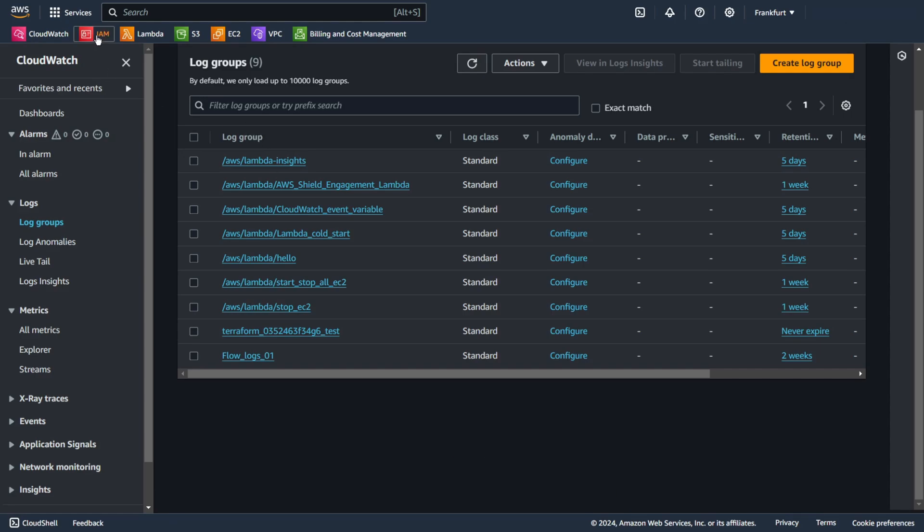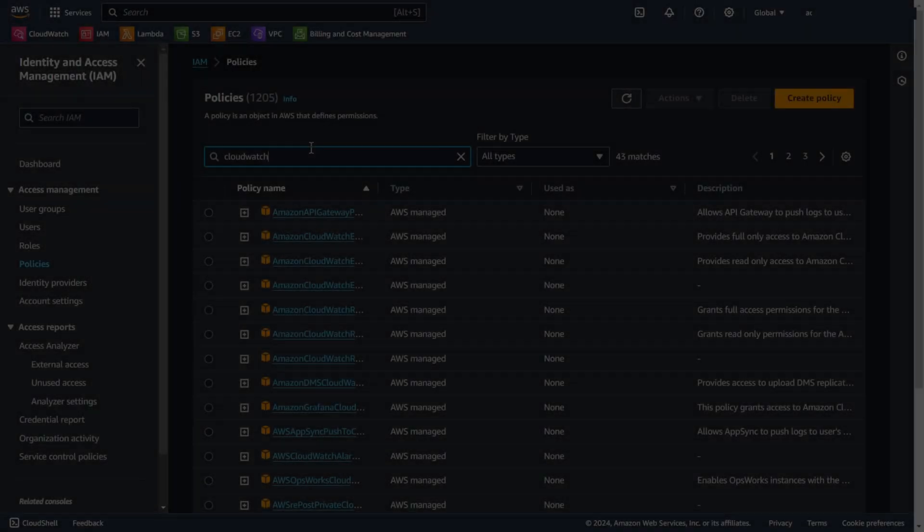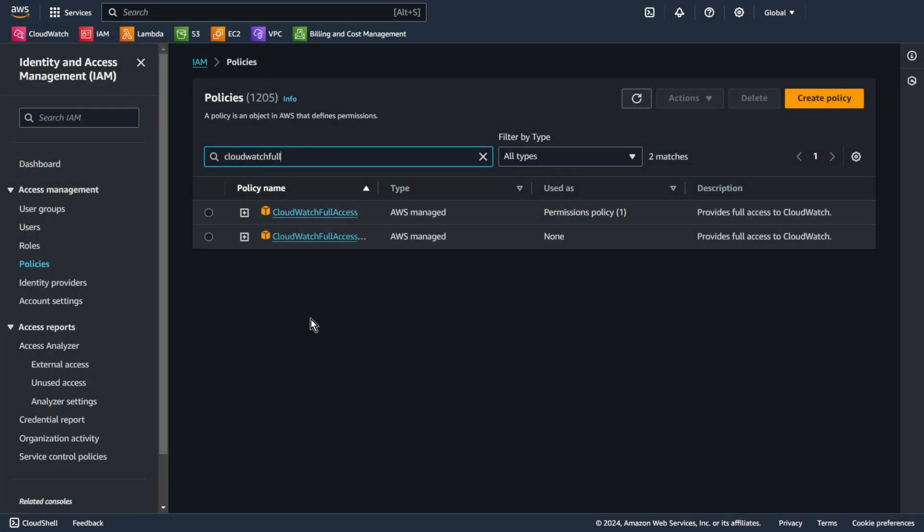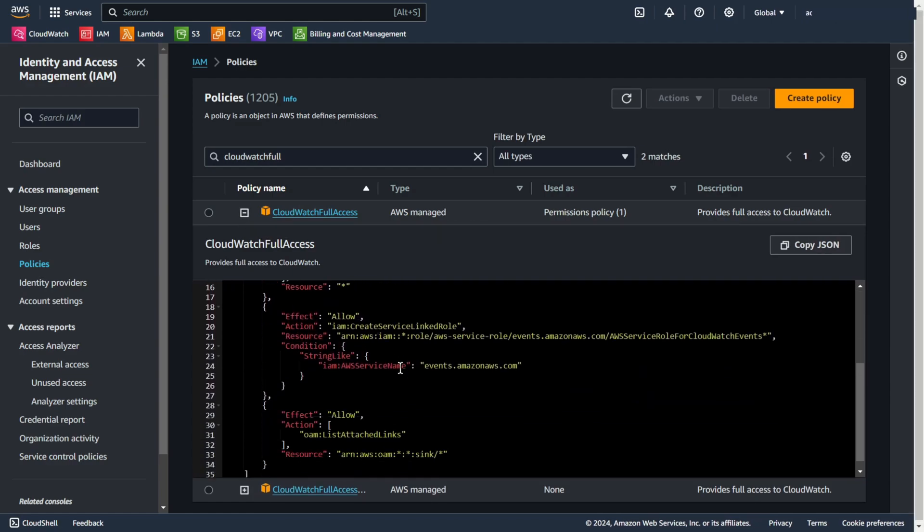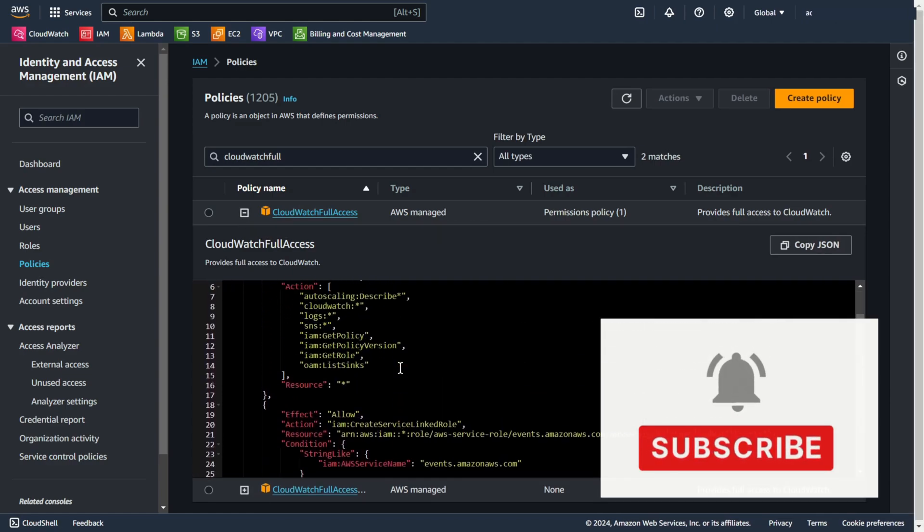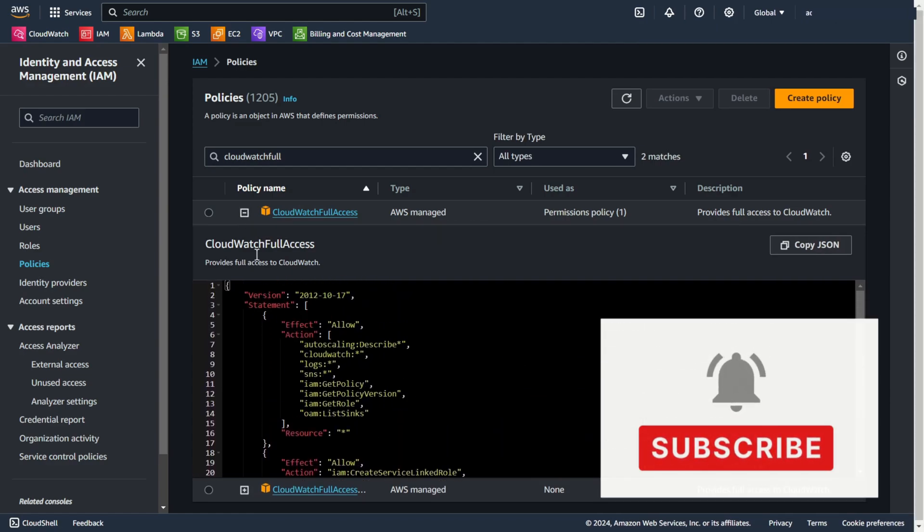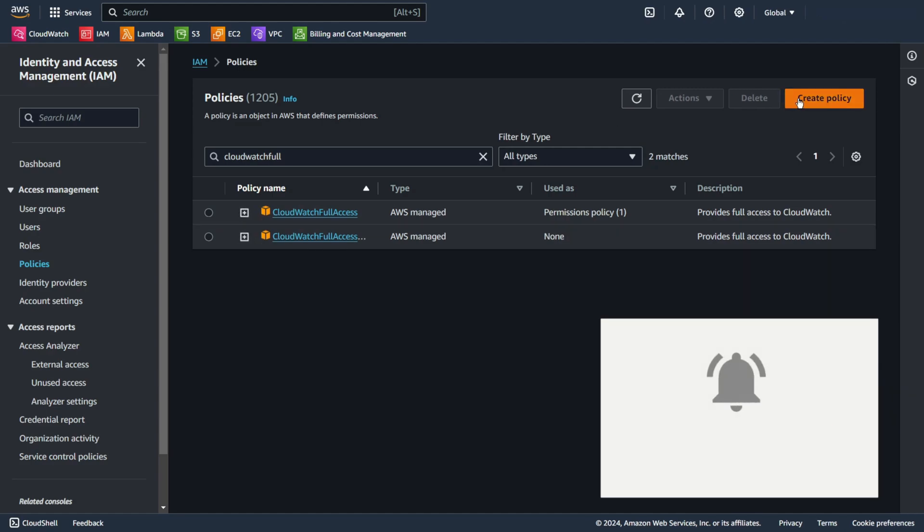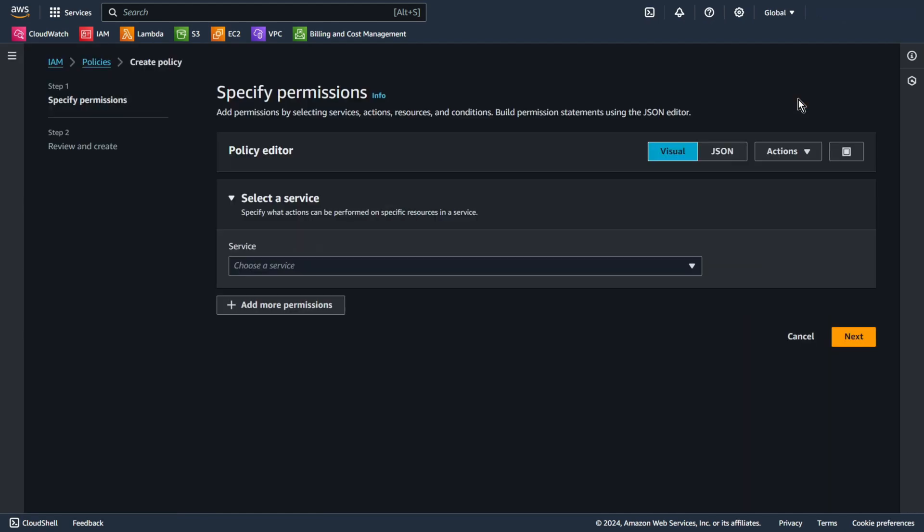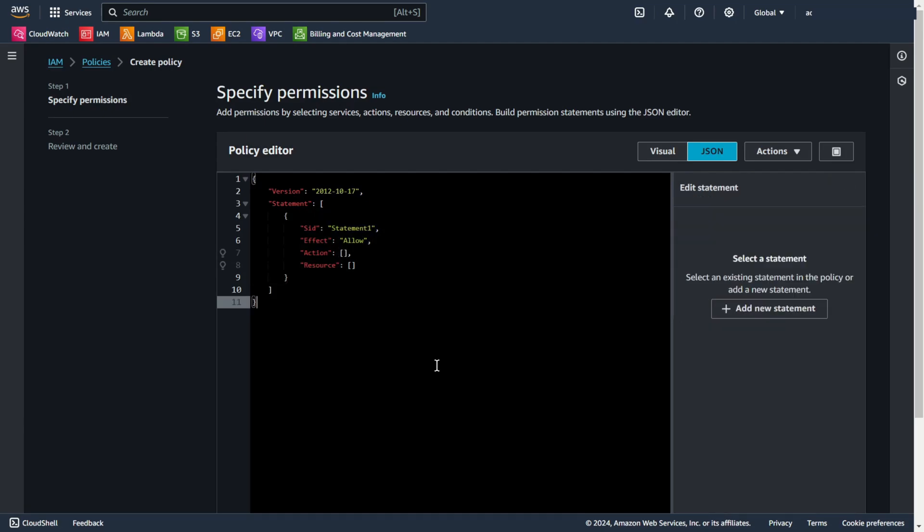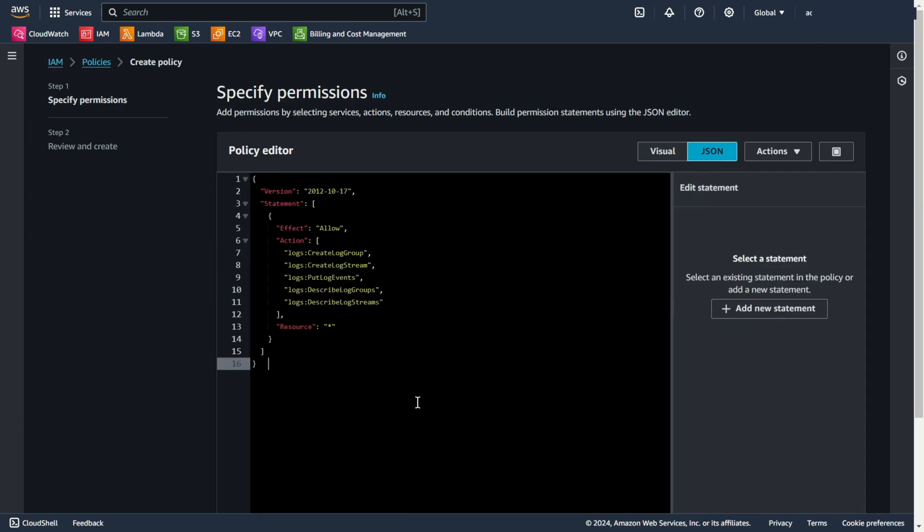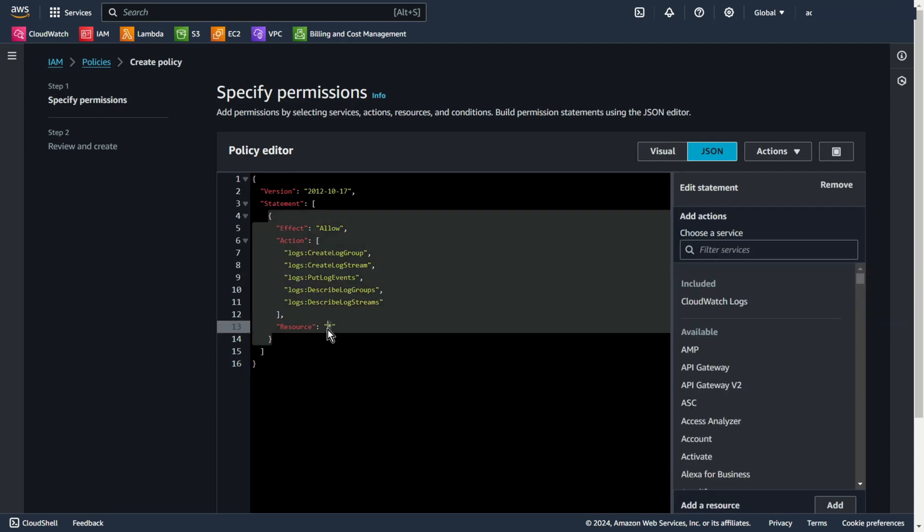Now I go to IAM. I create a new IAM policy. You can use CloudWatch full access, but for me, it's too many permissions. So I will create something myself. Create policy, JSON. Now you can use something like this. You will soon find the code on my blog. Thanks to this, you can just copy and paste. I allow create and describe log group and log stream and put log events, but only in my log group flow-logs-01. In this place you can add your account number, but I use asterisk.